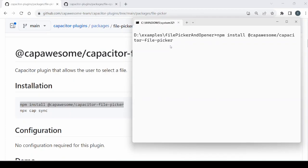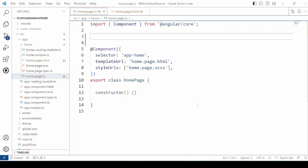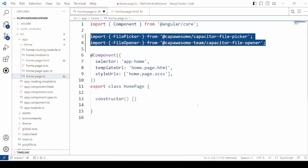Install the File Picker plugin. Install the File Opener plugin. Import these two plugins in a TypeScript file.